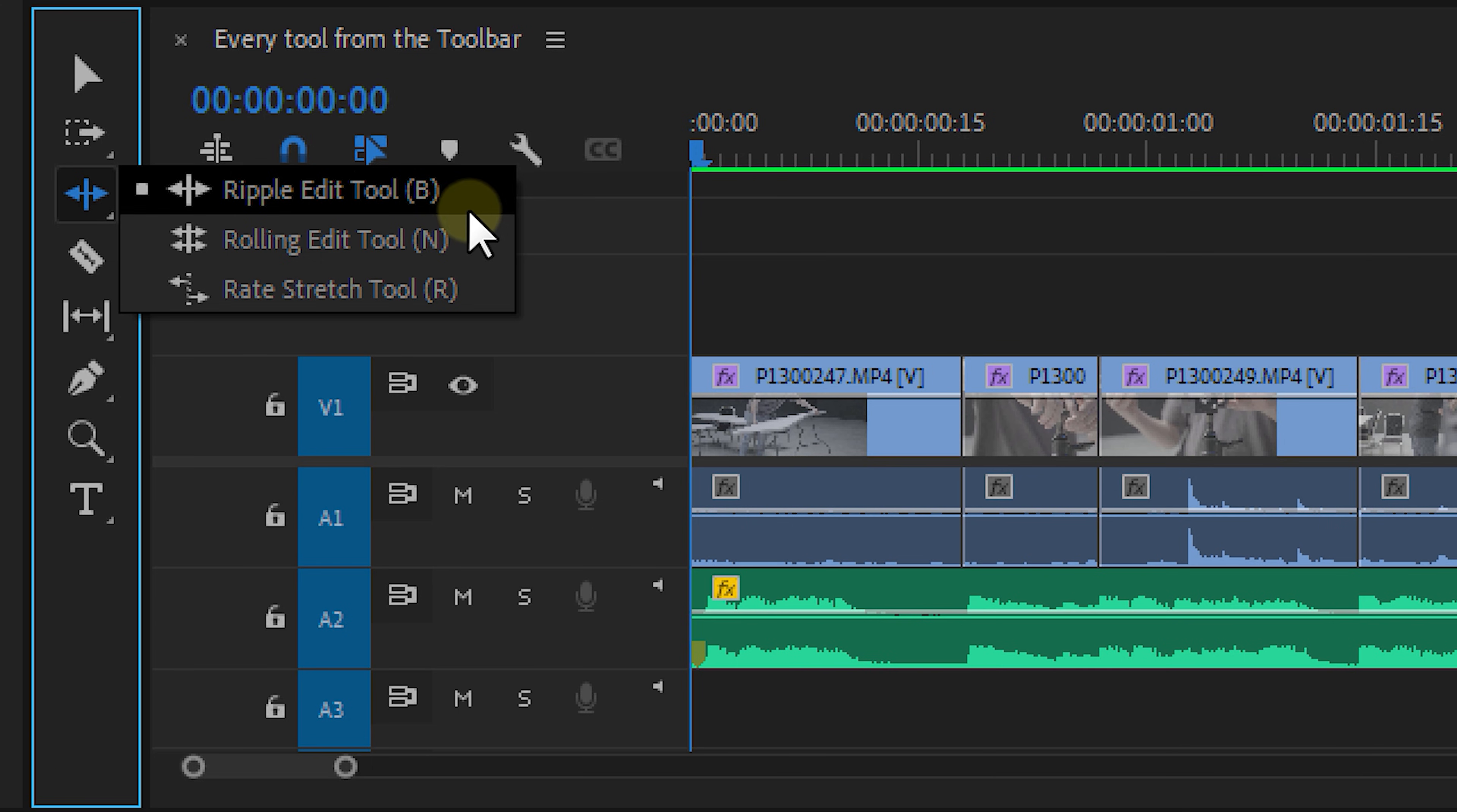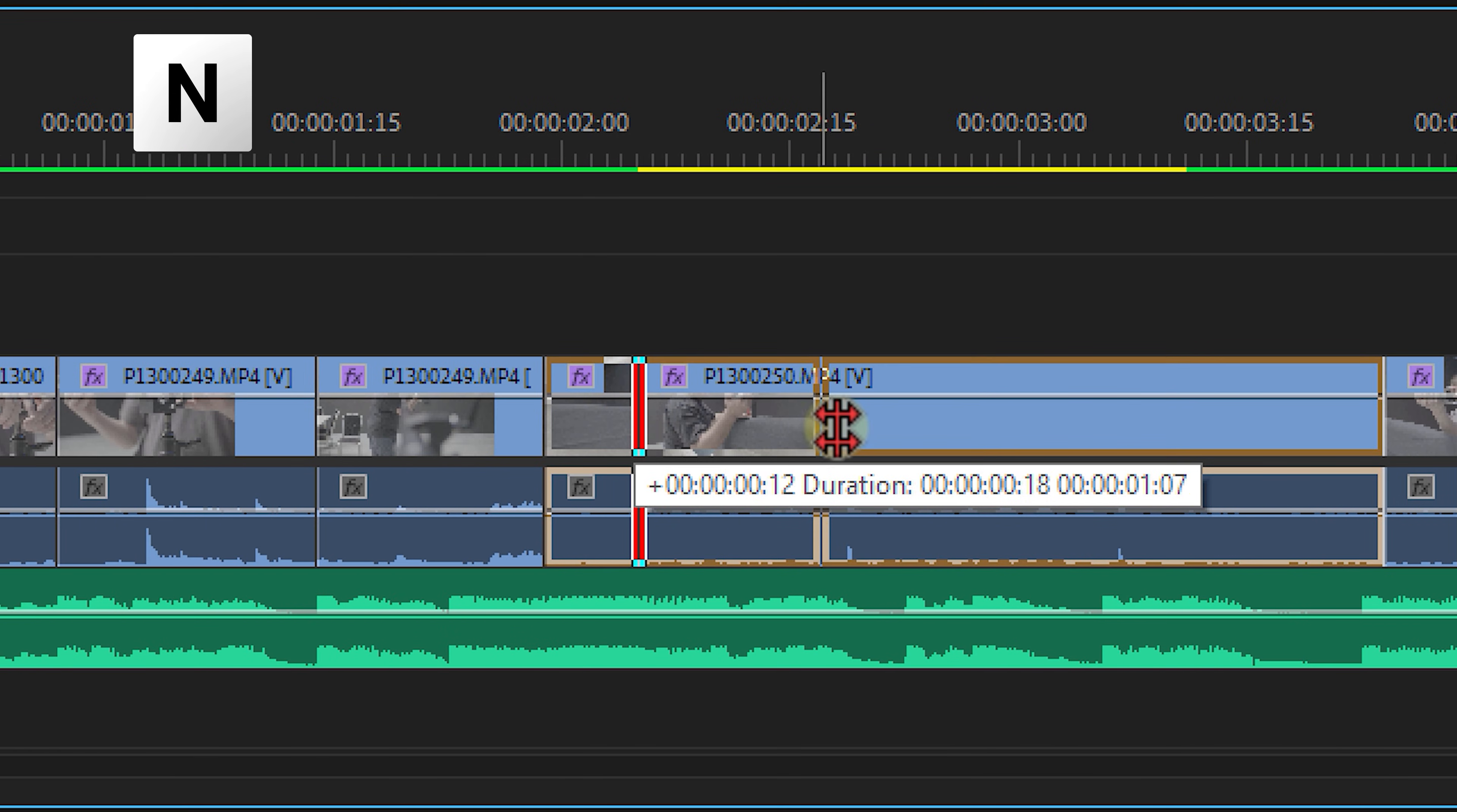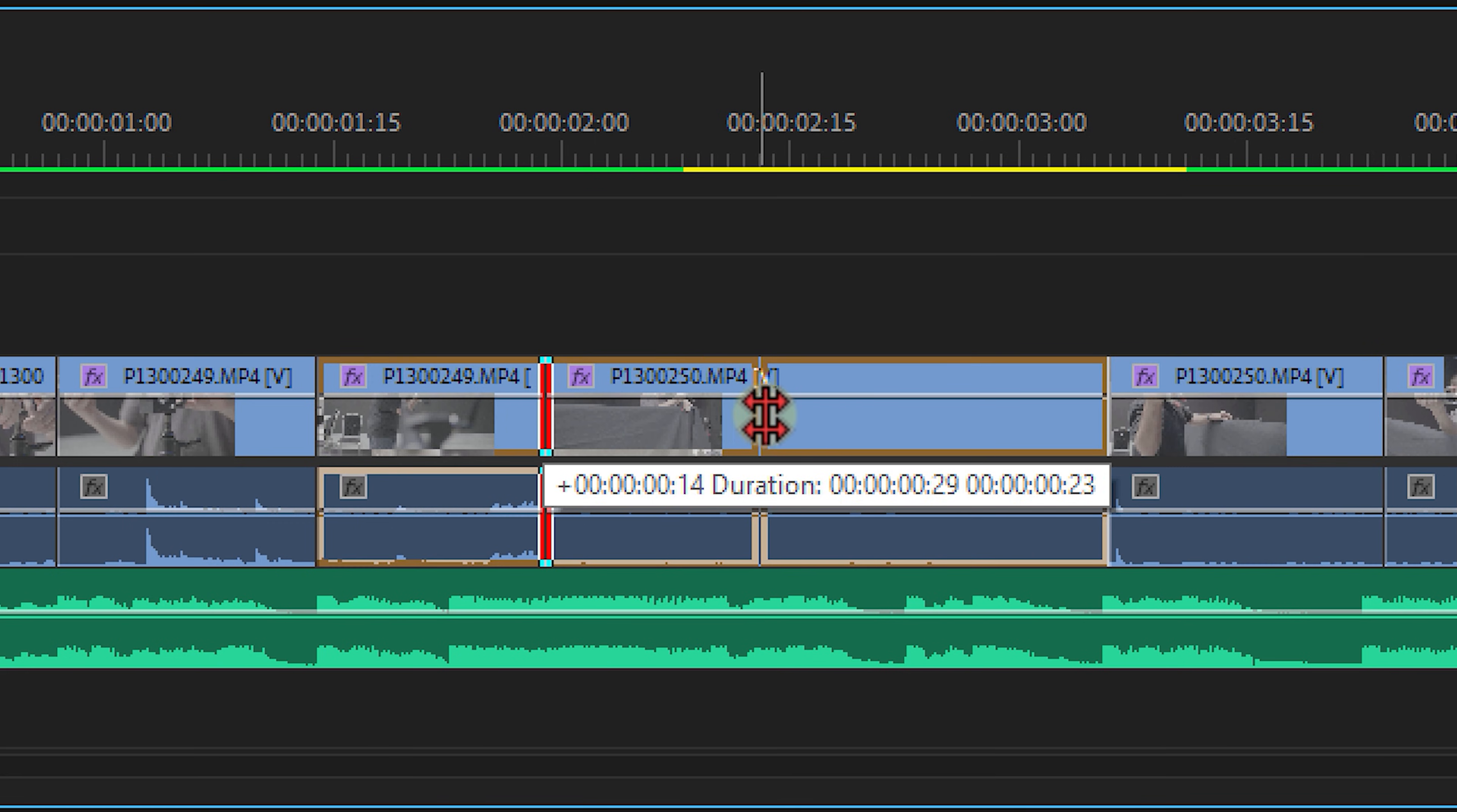Now underneath the ripple edit tool, we have two more tools hiding out. And one of them is the rolling edit tool. Now this one is a little bit similar to the ripple edit tool. However, instead of trimming a clip and moving the rest of the timeline, you now move the edit or cut either forwards or backwards in a sequence, making one clip longer and the other one shorter.